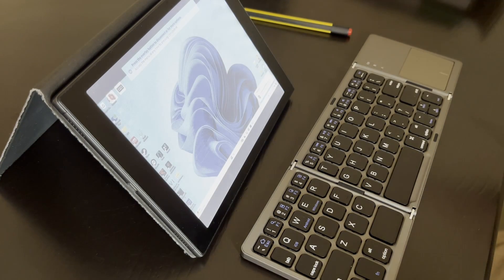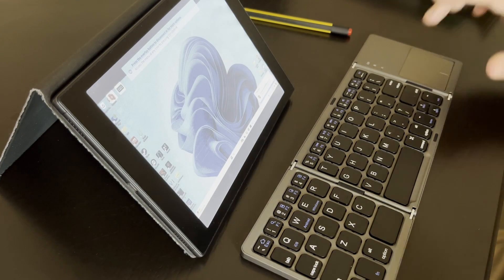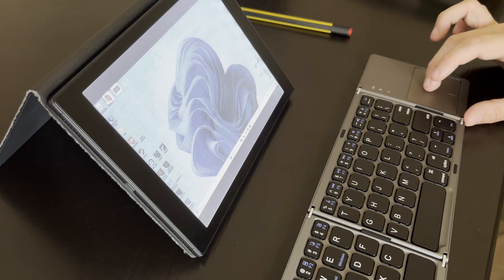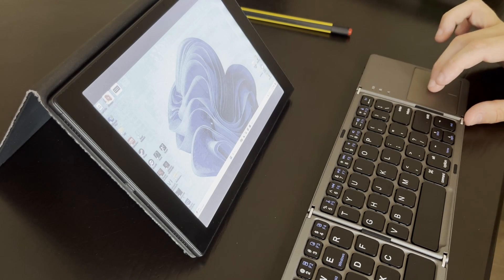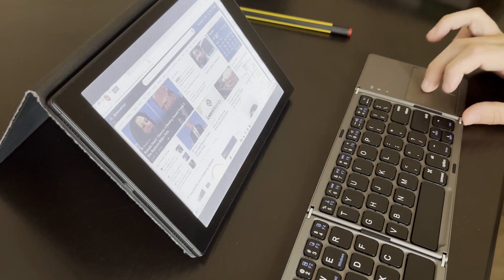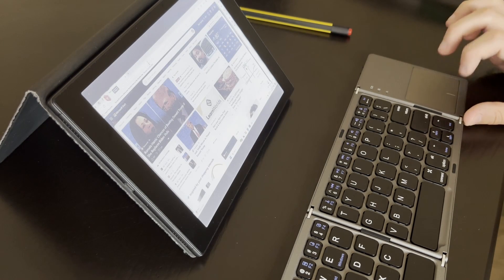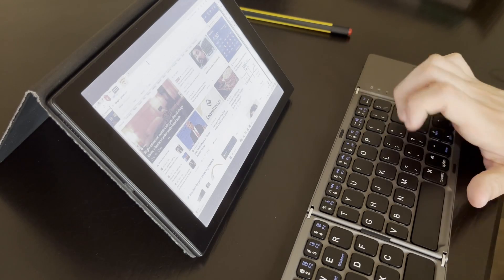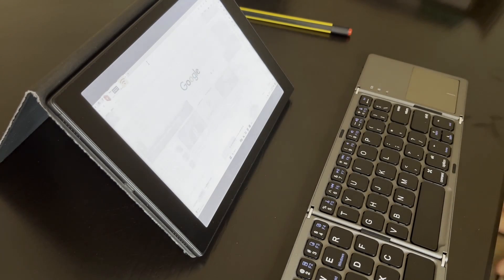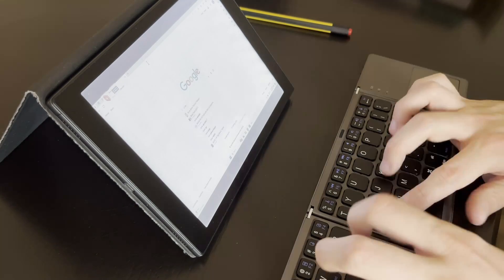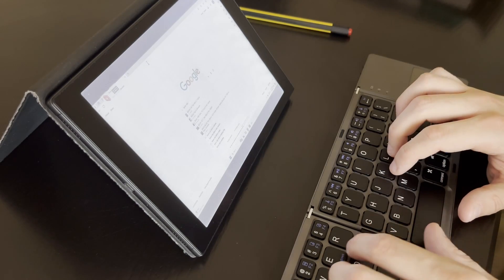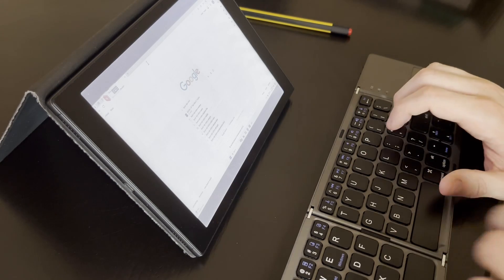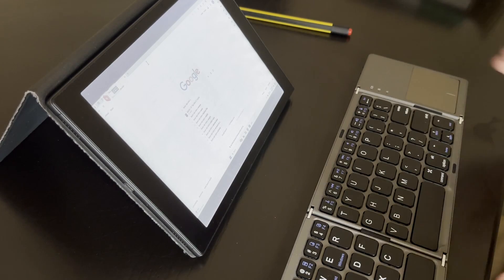And you can see, here is my Windows desktop. I can control the mouse cursor with my Bluetooth keyboard, can open a web browser, go to Google, and there we are.